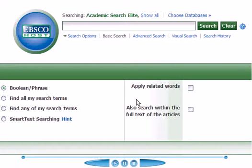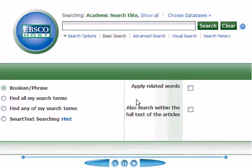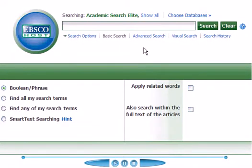EBSCOhost is a database of journals, academic in nature for the most part, that is available at most university libraries around the country. All you need to do is go to your library, find the link for the EBSCOhost, and once you get there you'll see an interface like this.